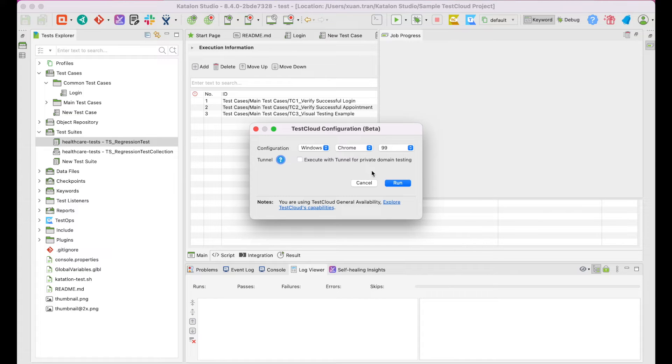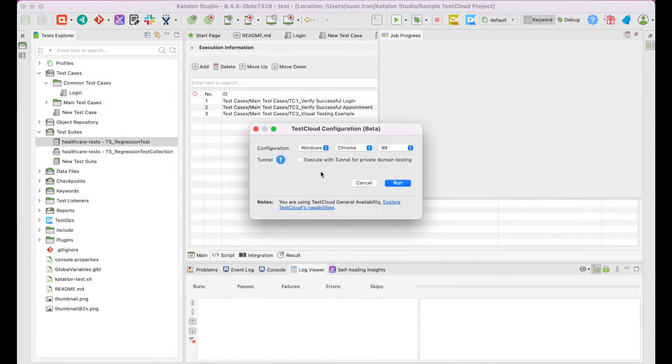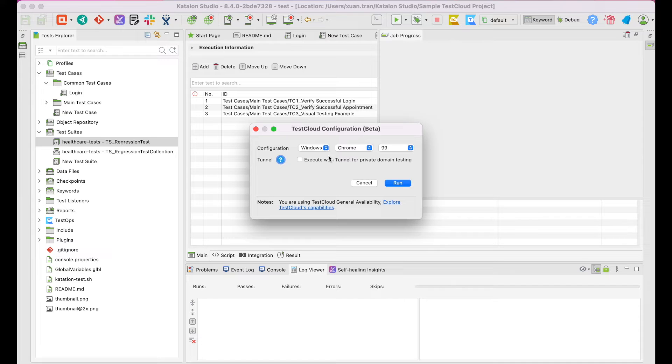Below, in the Tunnel section, the option of Execute with Tunnel for private domain testing is unchecked by default. We'll skip this for now as we'll discuss this in the next chapters. Let me set it up real quick.